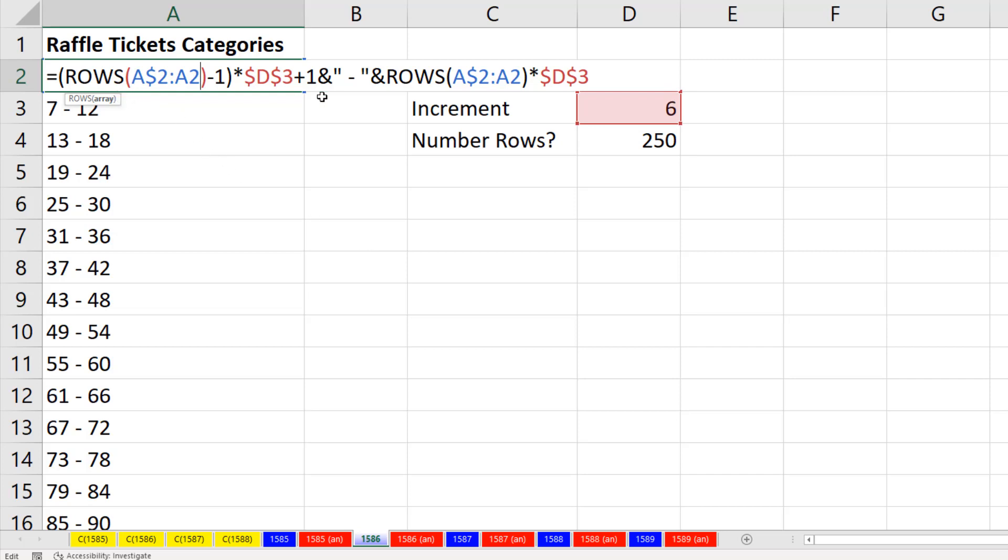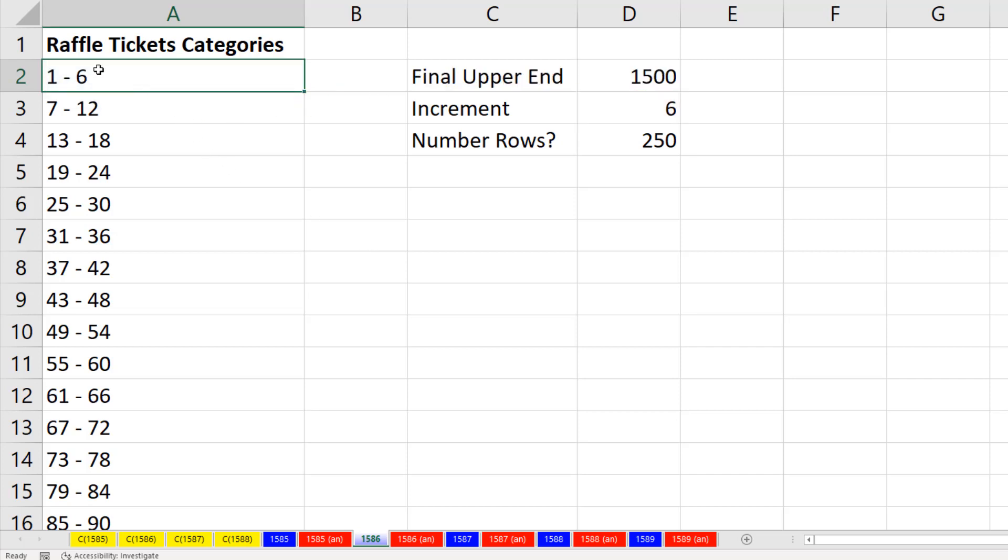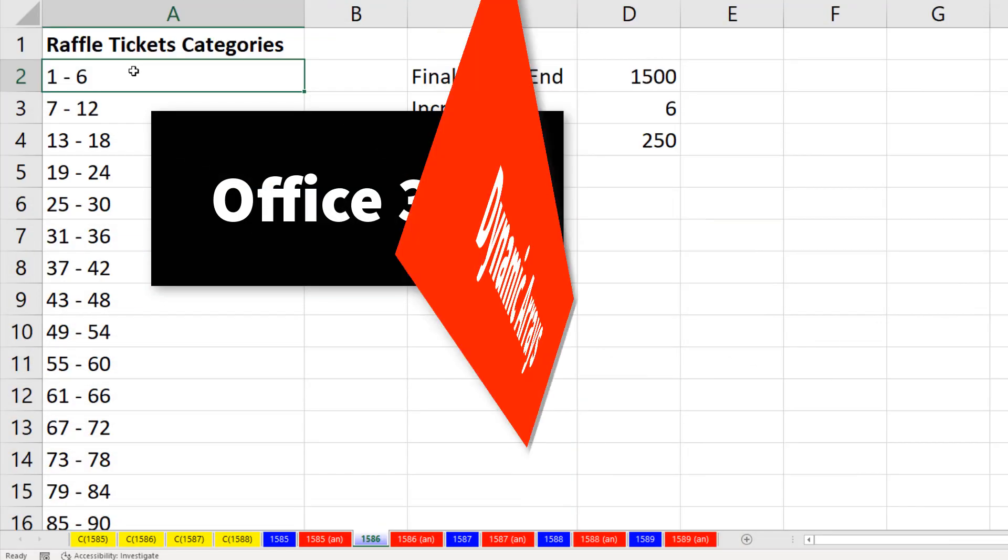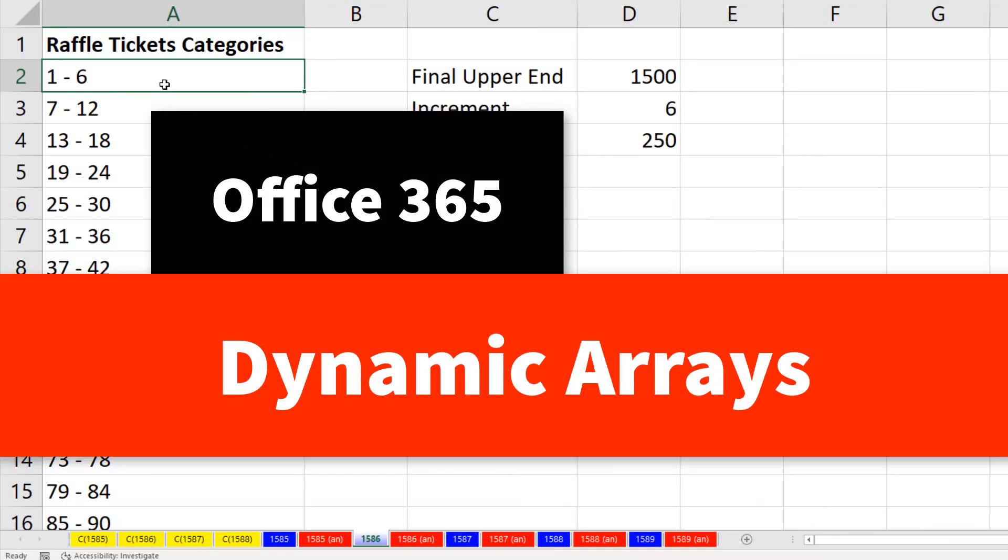Last video, we used this formula to create incrementing numbers with categories that show six numbers. This video, we want to do the same formula, but with the new Office 365 dynamic arrays.